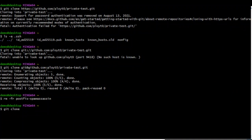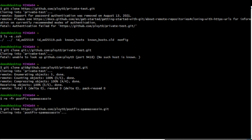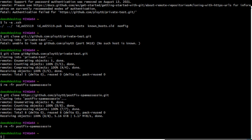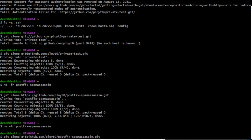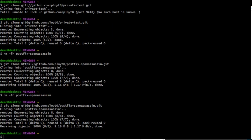Moving on to the public repo — I cloned that with HTTPS, no problem. Remove it, try again, changing that to the SSH version: git at .com colon — that's the user or server. SSH. It worked because there's no authentication required. Anyone can clone a public repo; you can just download the zip file if you don't even have Git.